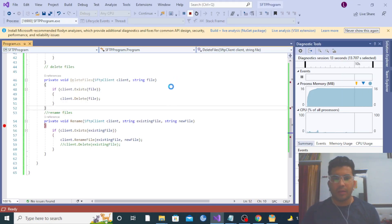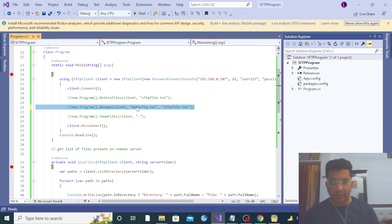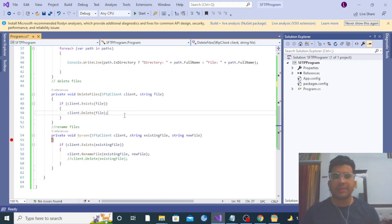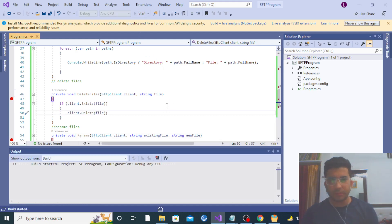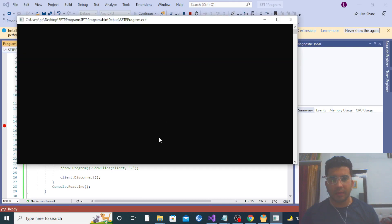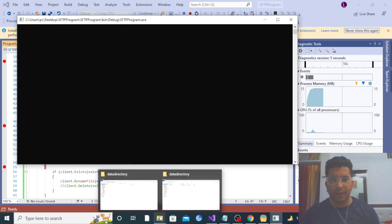Now our last method is delete file. We are going to delete the demo SFTP file by passing it to the DeleteFile method. In this method, it first checks whether the file exists in the directory — if it does, the file will be deleted. Let me call this method and click continue.